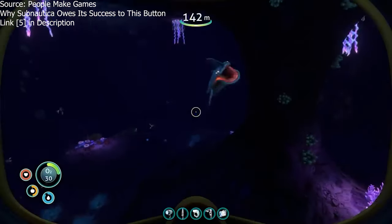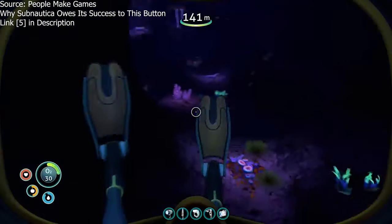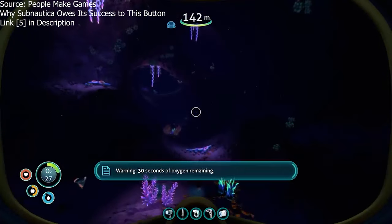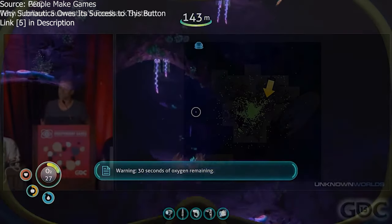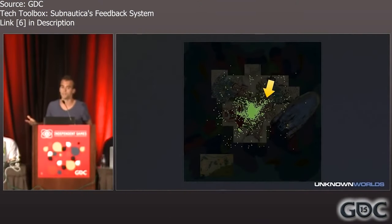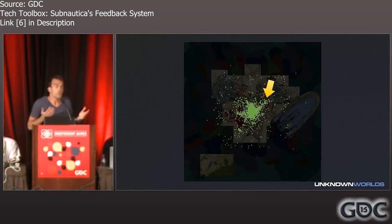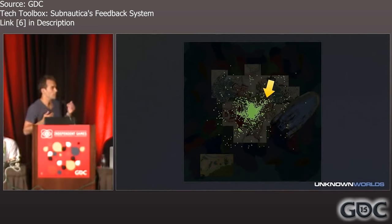Some games, like Subnautica, even added a way to report and visualize where players hit bugs or pain points to improve the game experience. This kind of player feedback and testing is very important to ensuring that a game feels right and keeping the overall number of bugs to a minimum.